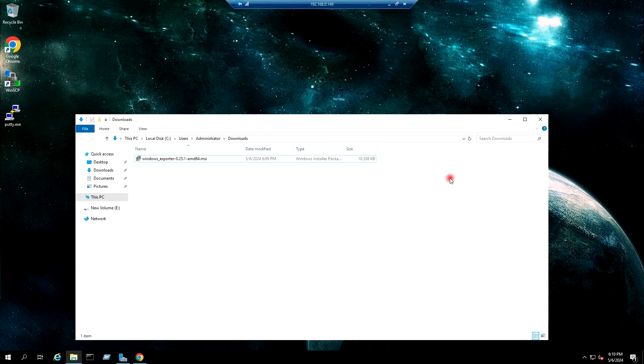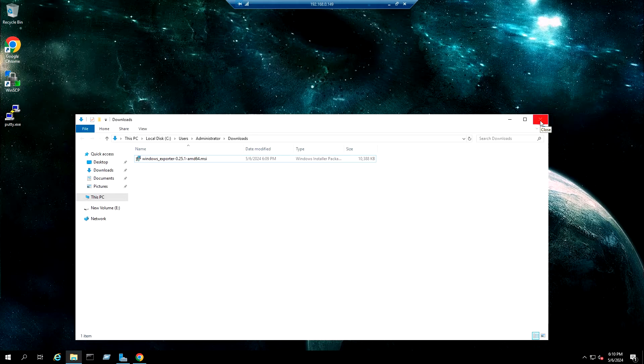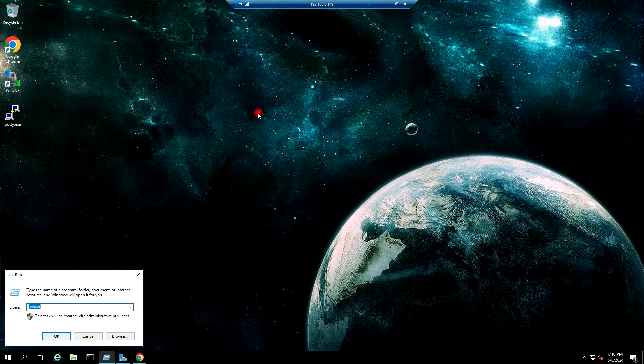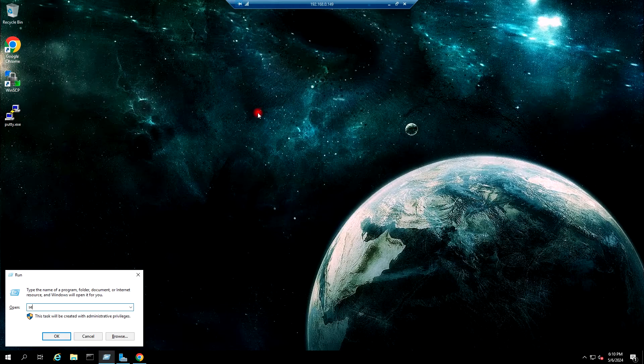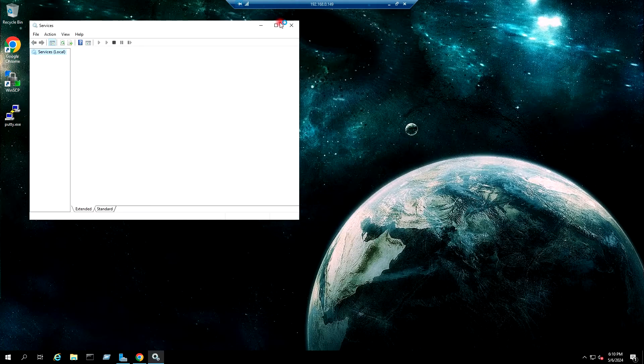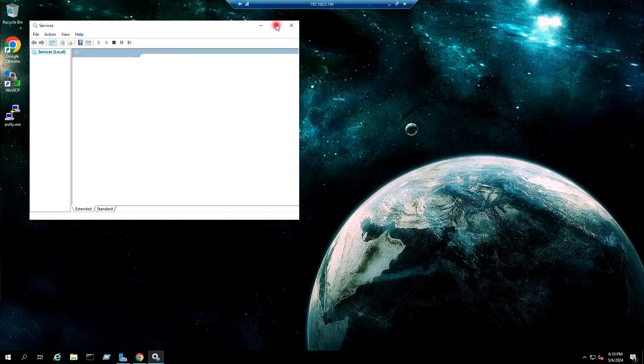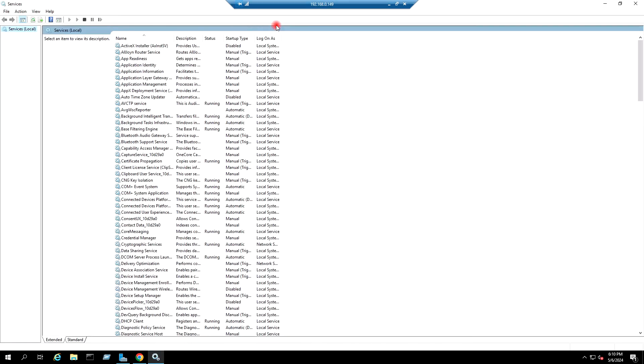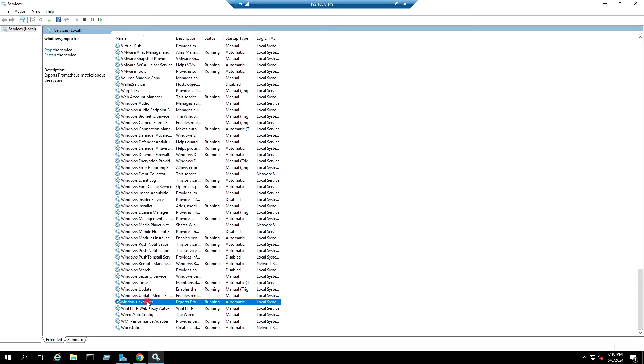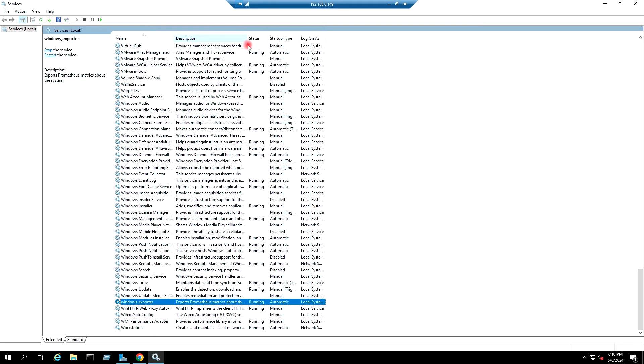Okay, so it has been installed. If I go to services.msc, here I can see the service has been installed: Windows exporter. And this is the description of the service.